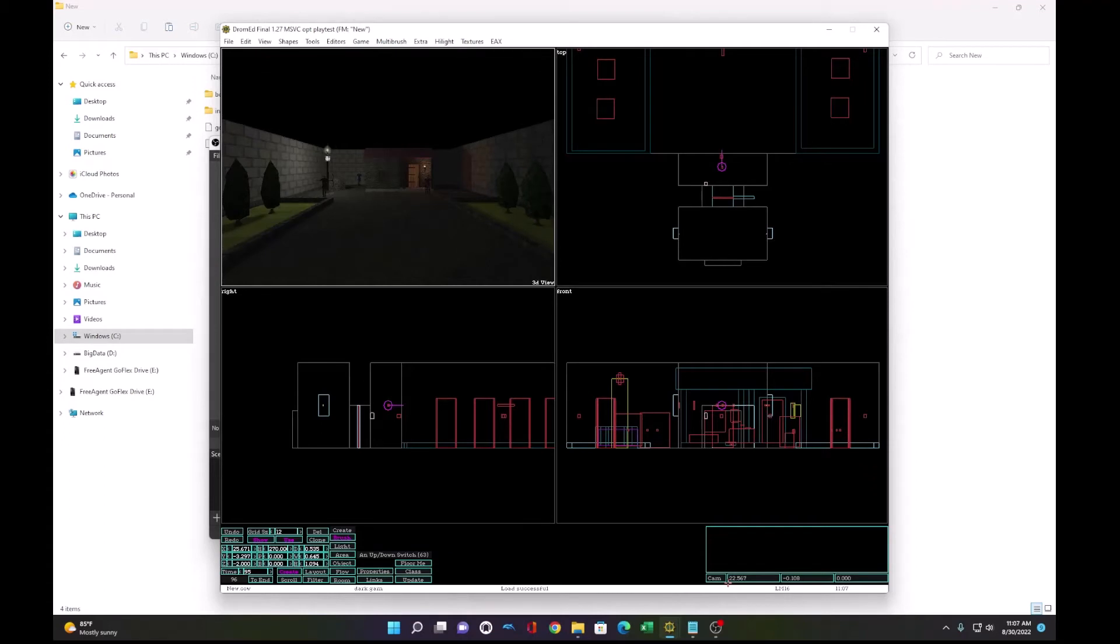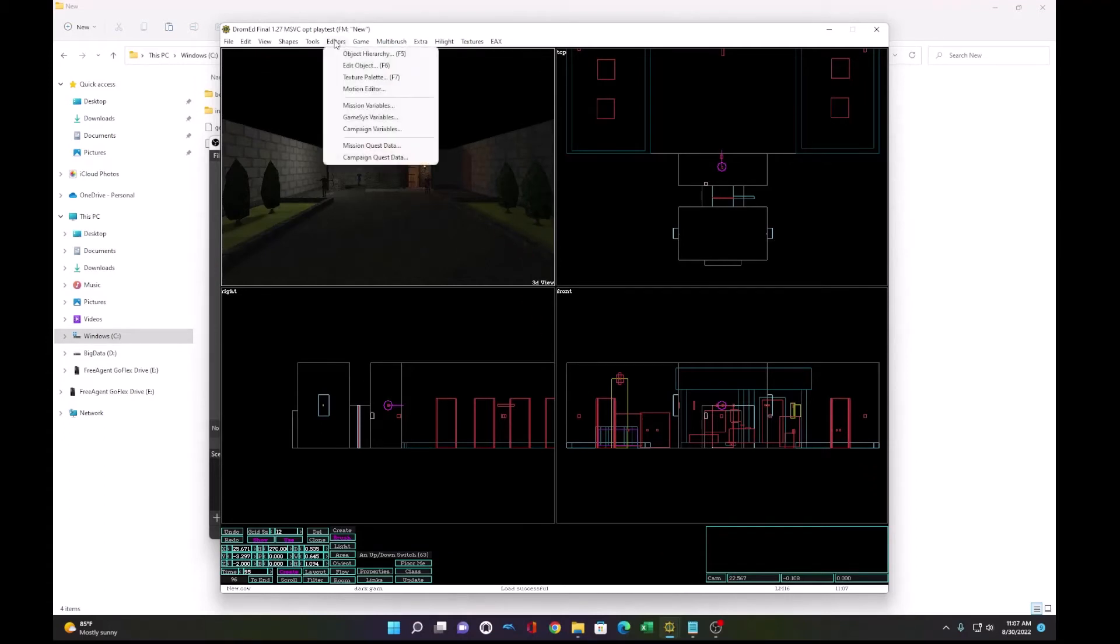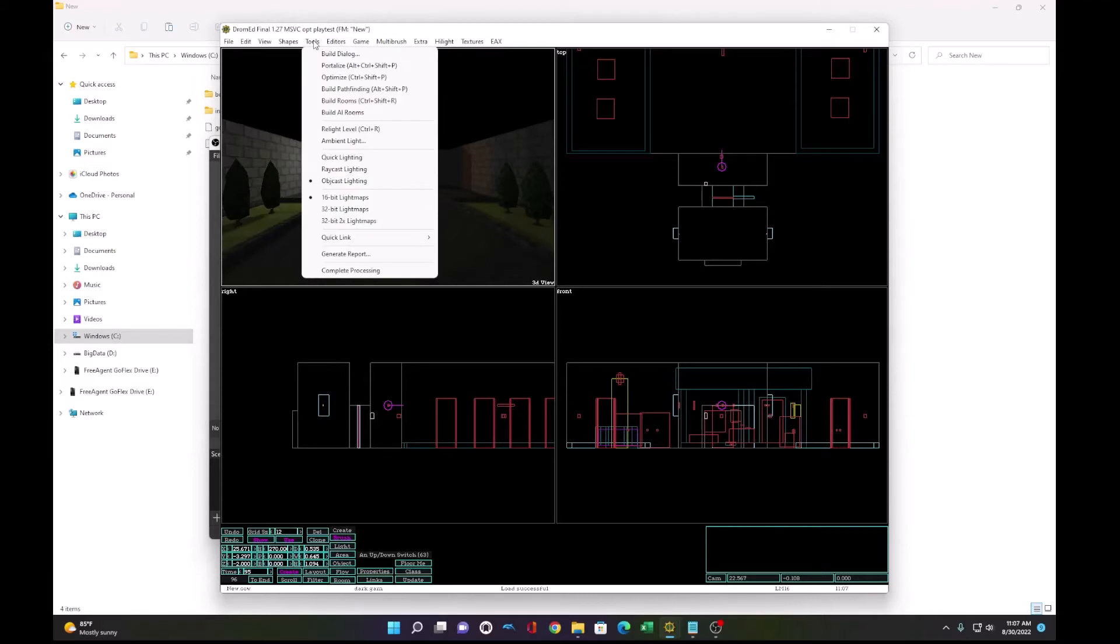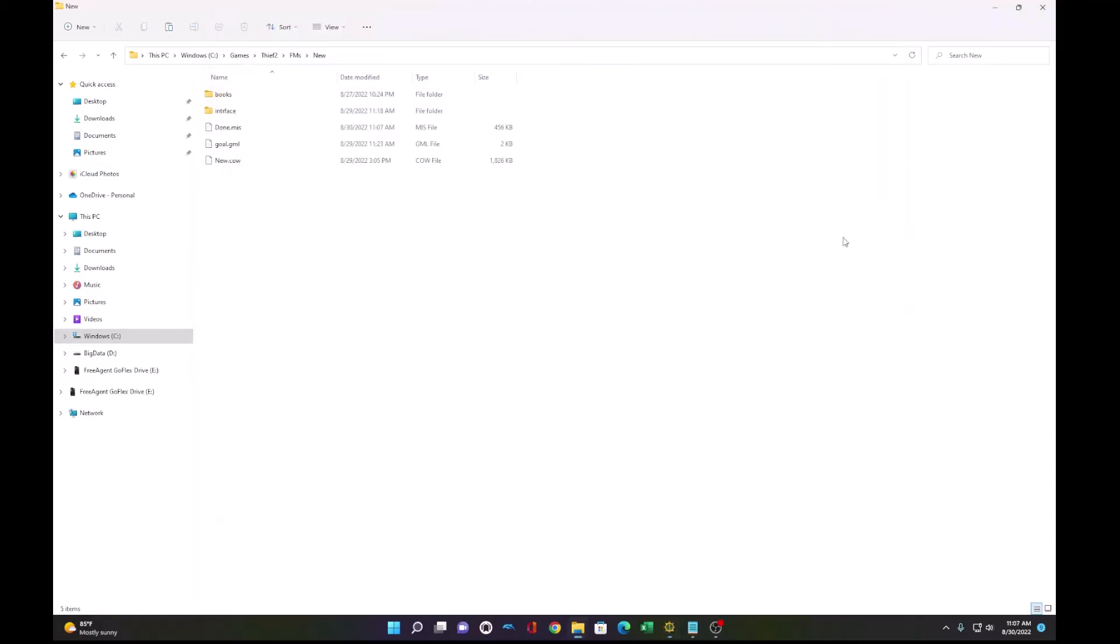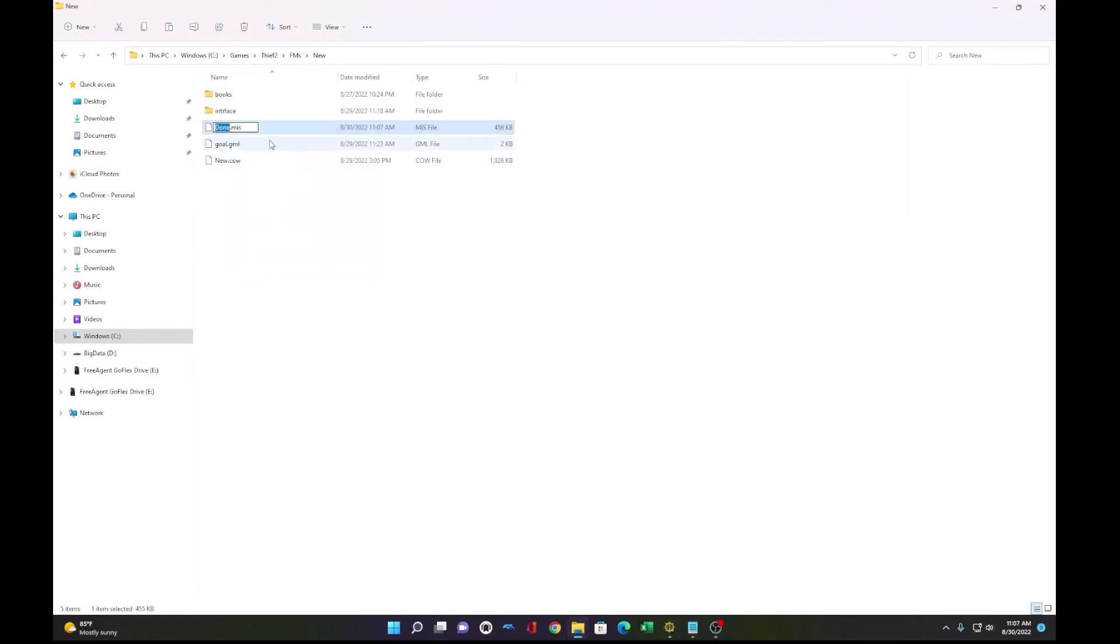Okay, so we're done testing and we are ready to deploy the mission. So the first thing we need to do is go to complete processing. This will create a mission file. What we want to do is rename this done.mis file to the name of our mission description, miss17.